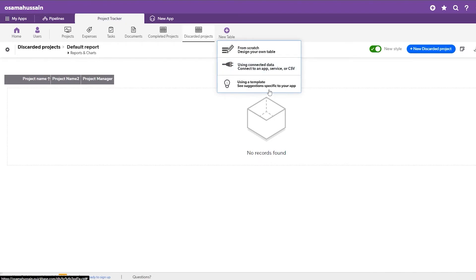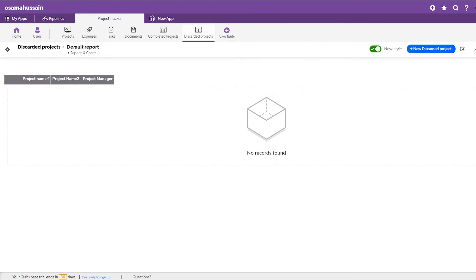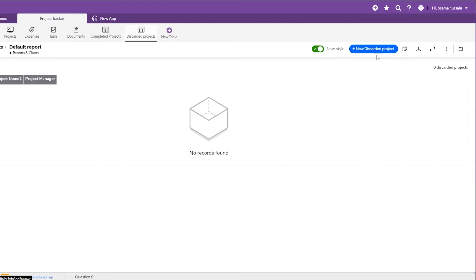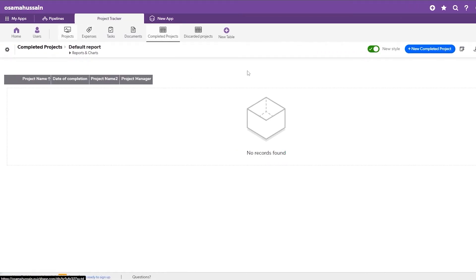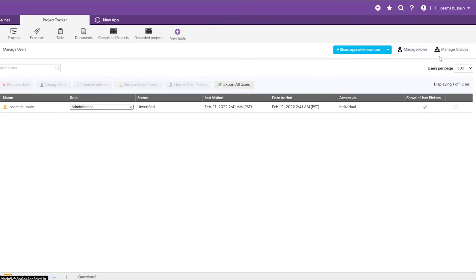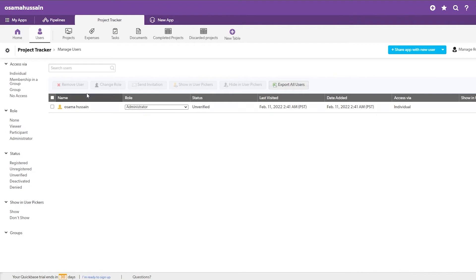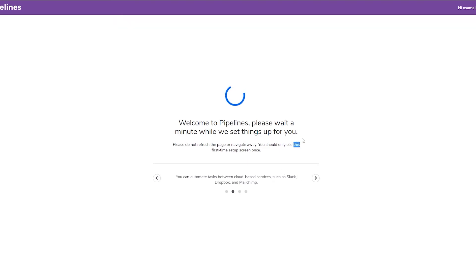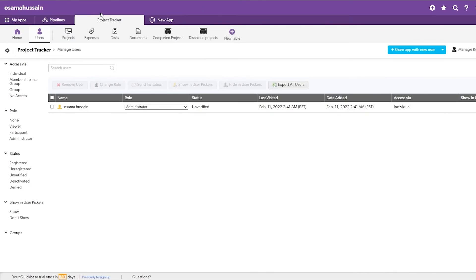You can add a new table to the application — create it from scratch, design your own table, connect data to an app service or CSV, or use a template to get suggestions for your specific program. You can add new discarded or completed projects here. Over here you'll have Users — all your employees or people who work with you — and you can manage them and assign them different roles, which is pretty cool. The pipeline is still loading, so we'll skip it for now.